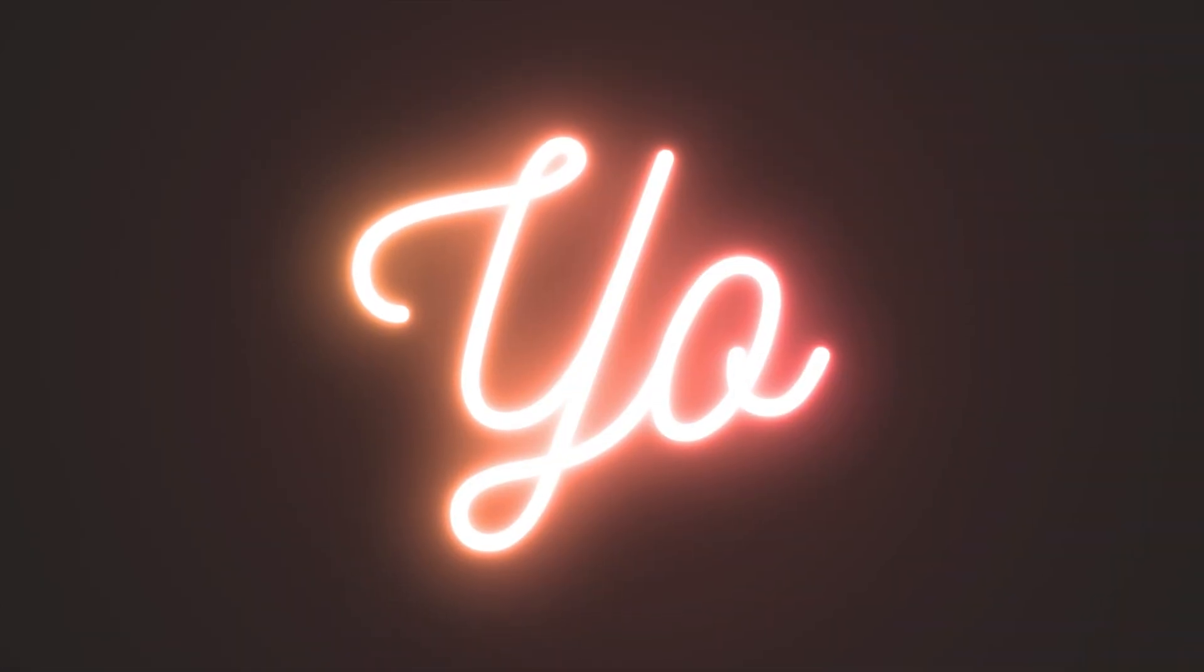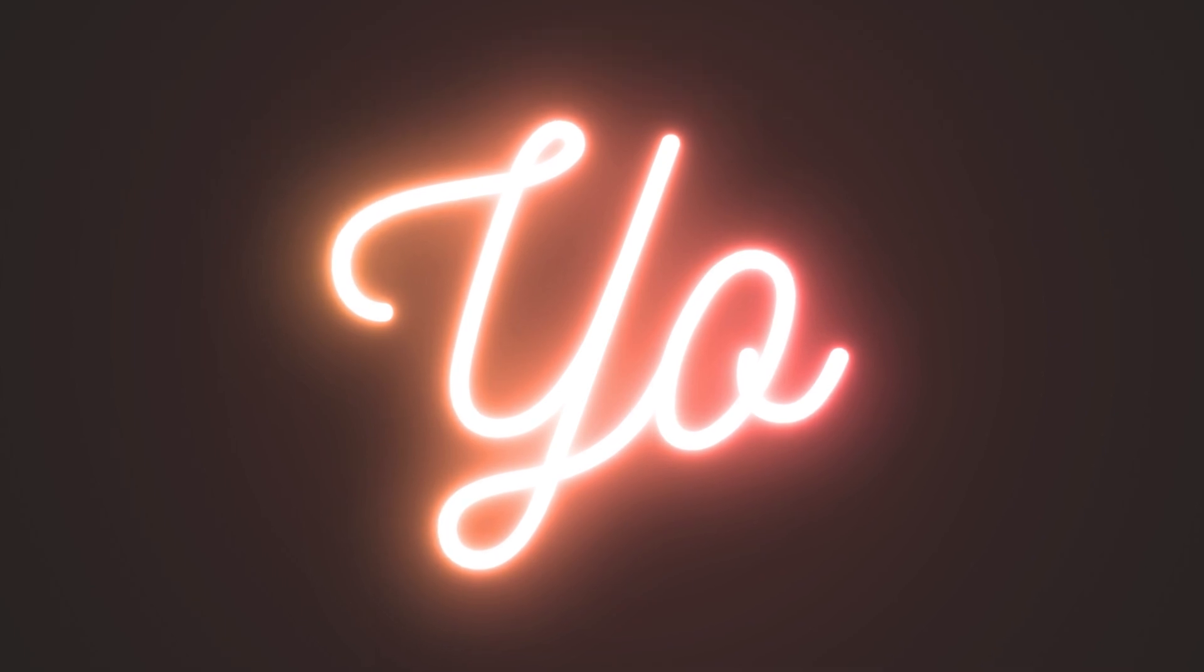And there we go, there's your neon glow in Adobe Illustrator. So yeah, just glow crazy and have fun. Glow crazy. Oh, so bad.